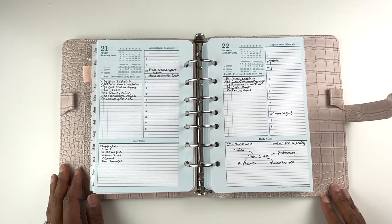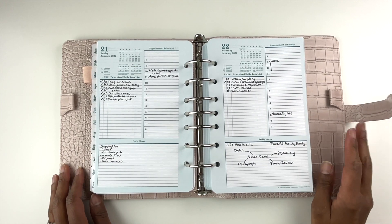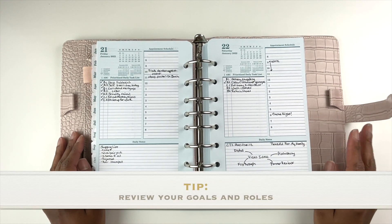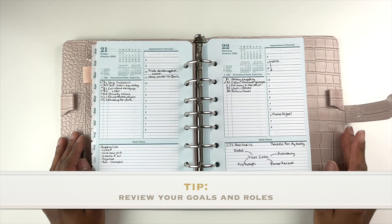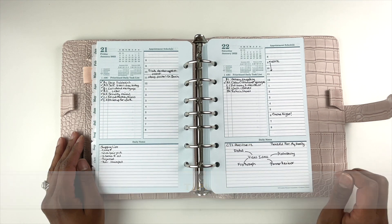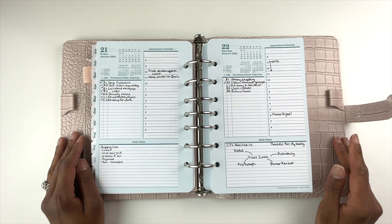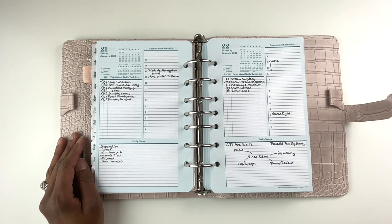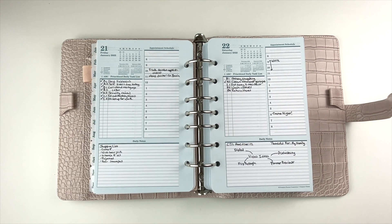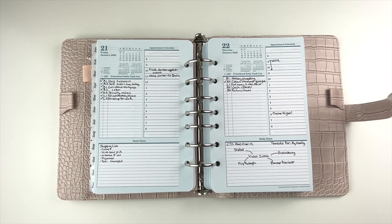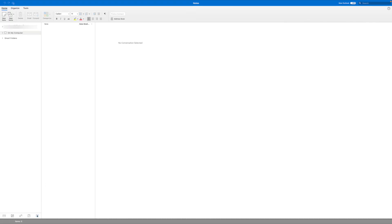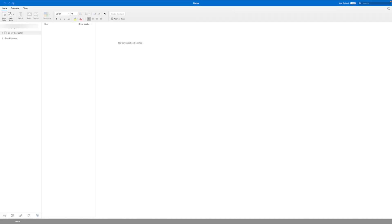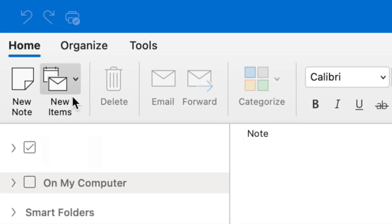Tip number one for using Microsoft Outlook to plan weekly is to review your goals and roles. You can use Outlook's notes to review your roles and goals. When you have Microsoft Outlook open, in the left navigation pane at the bottom, there's an icon for notes. Click on it, and then in the top left hand corner, click the new note button.